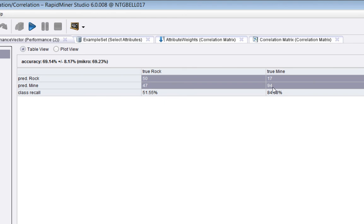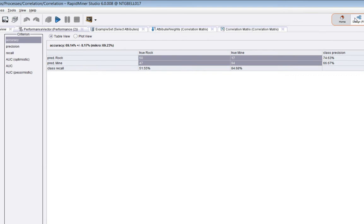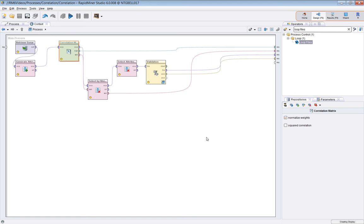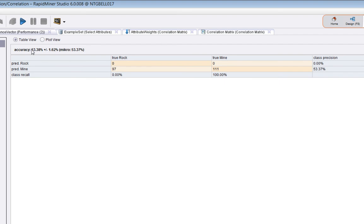Now, in contrast to that, let's change this to be non-squared correlation, run it again. Now, the accuracy has fallen away to, well, rubbish, it's just not really predicting anything.